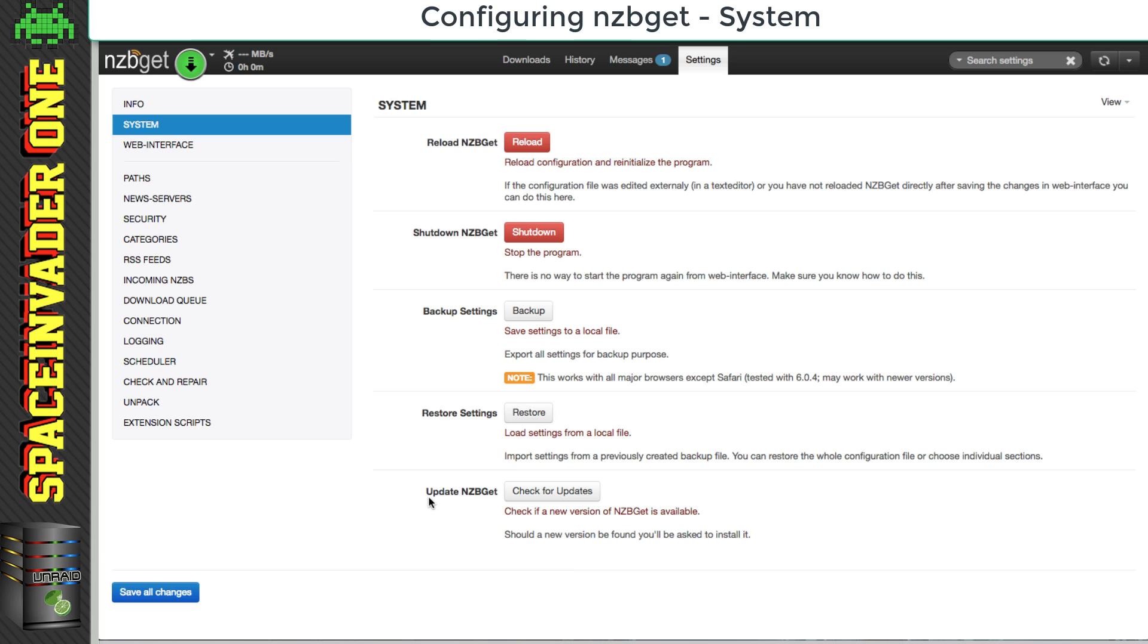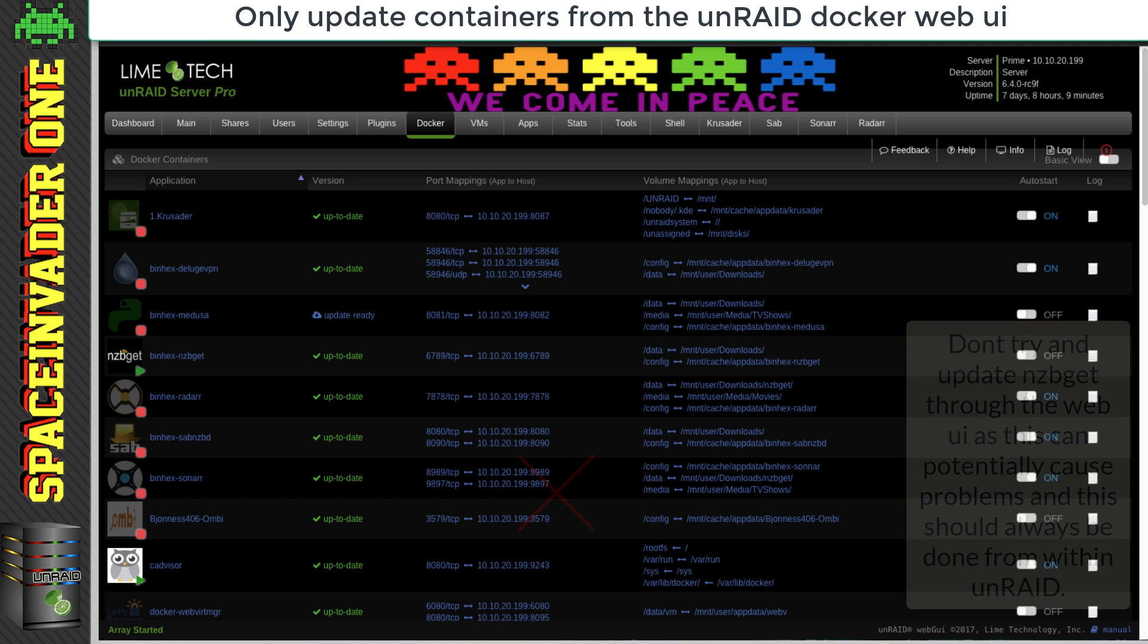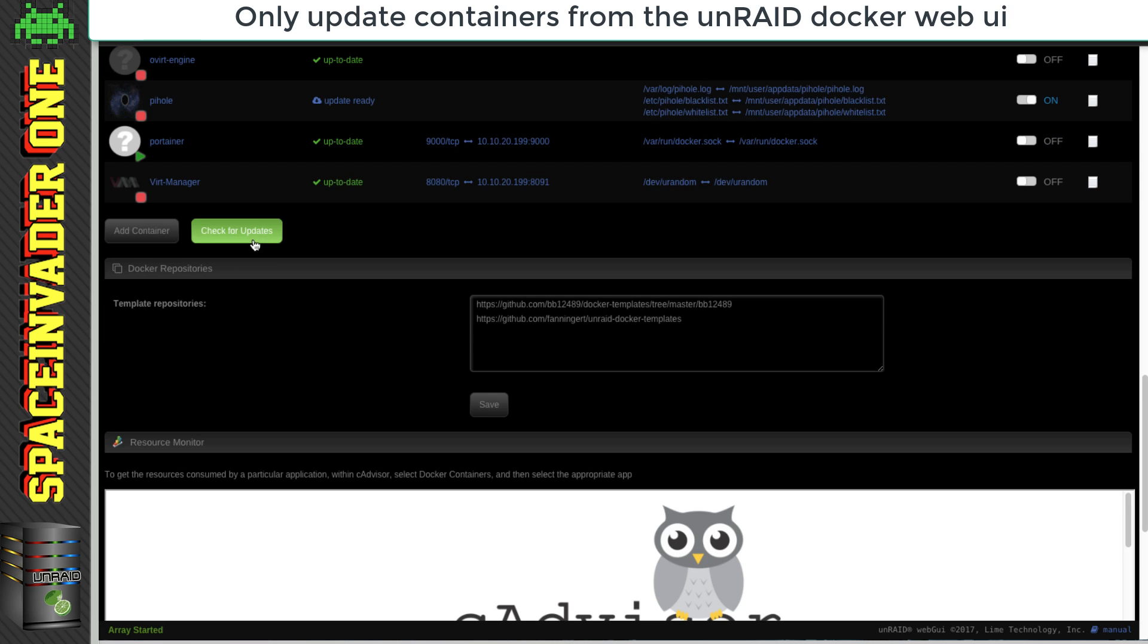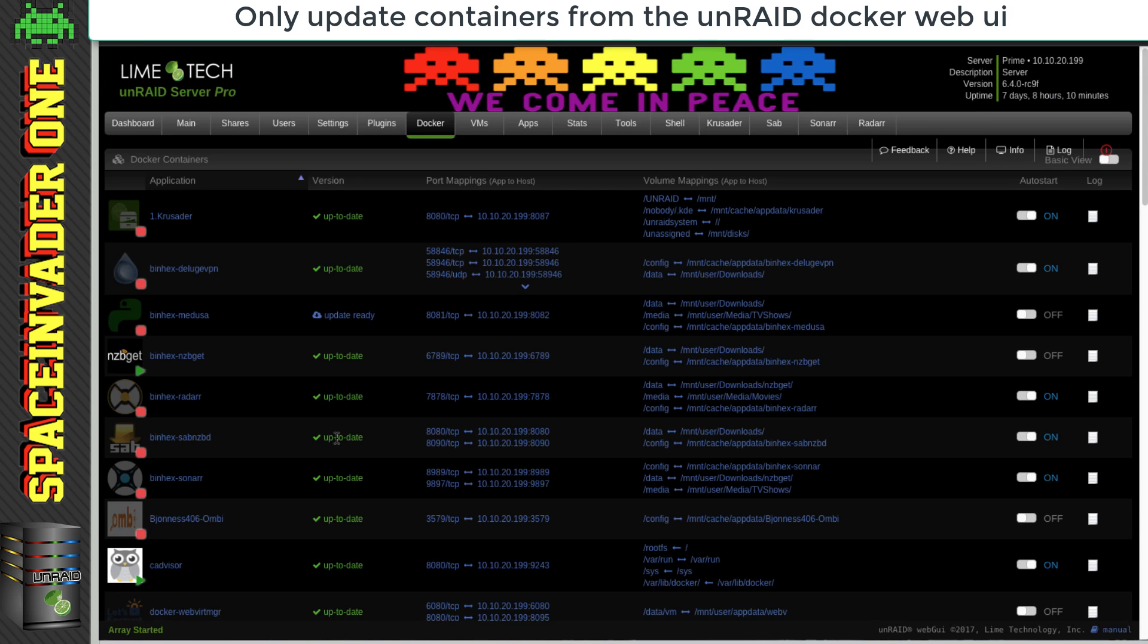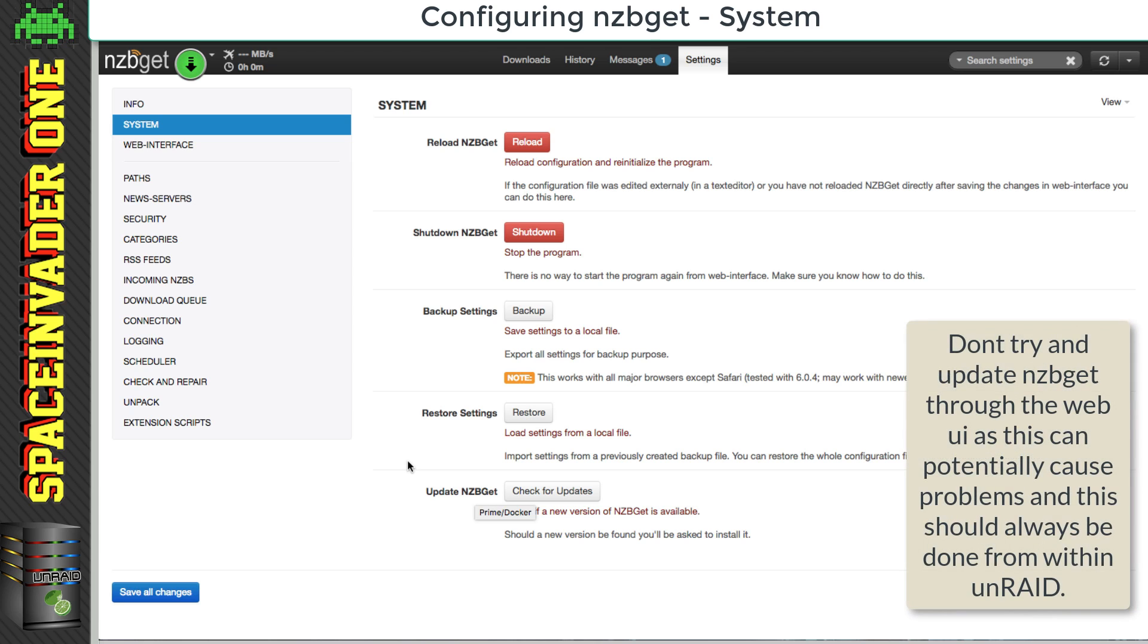The bit here where it says update nzbget, don't update nzbget from inside the container. If you want to update the container, we always do that from within Unraid. So you go on to your docker tab, and just click on check for updates, and then update your containers by clicking on the update ready, when you can see any that need updating. If you try and update through the container itself, it can cause issues.